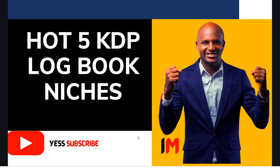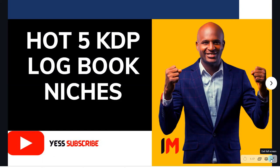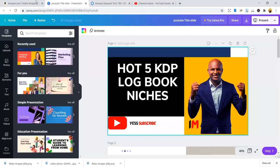If you are new to this channel, just hit the subscribe button and type in the comment section 'yes, I've subscribed.' If you are already a subscriber, just type yes. It will help me boost my ranking on YouTube and help me do more. So thank you for subscribing. Let's go straight to the niches.